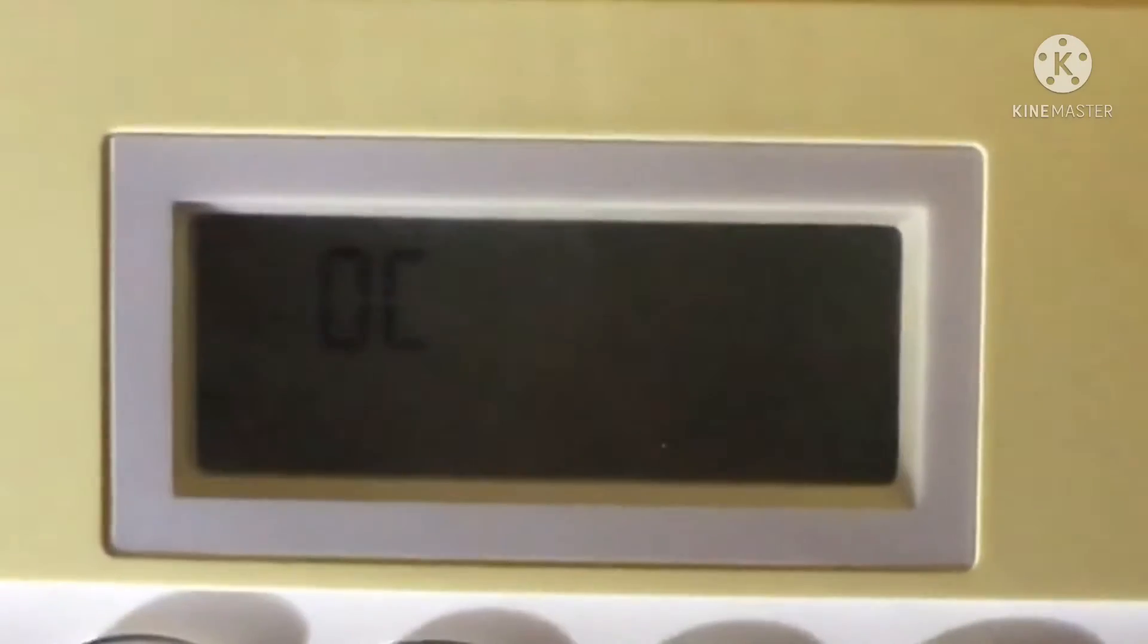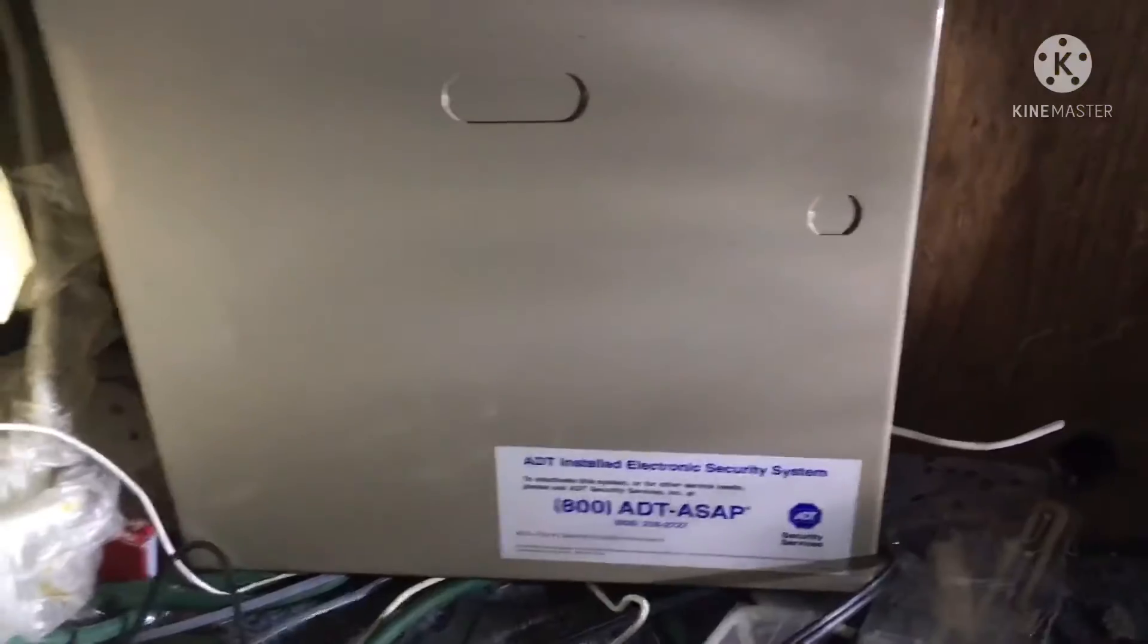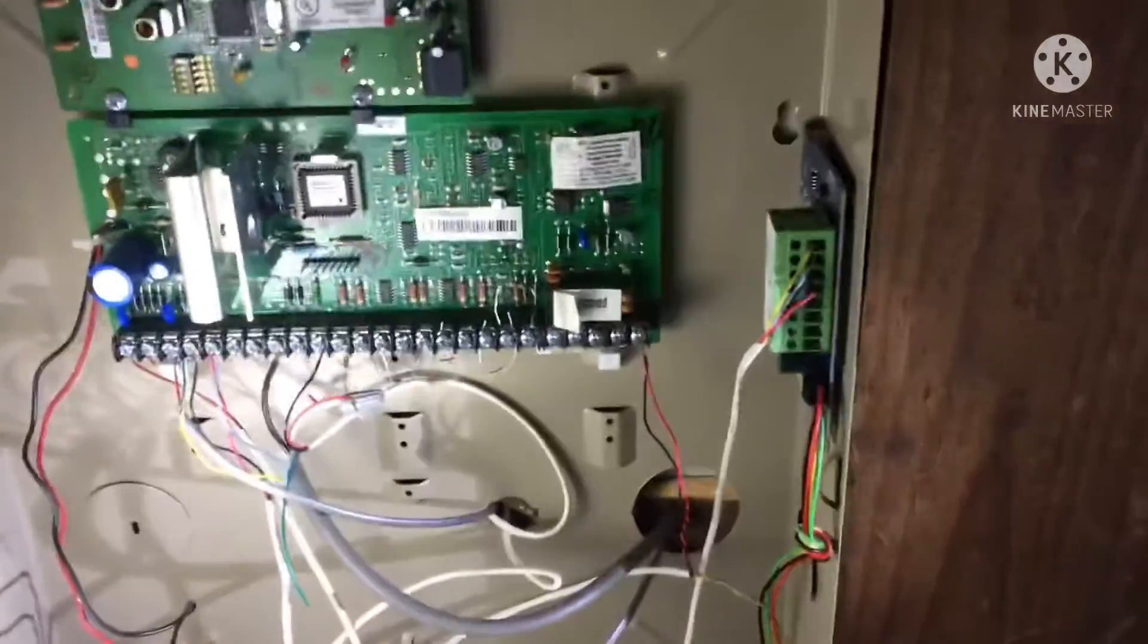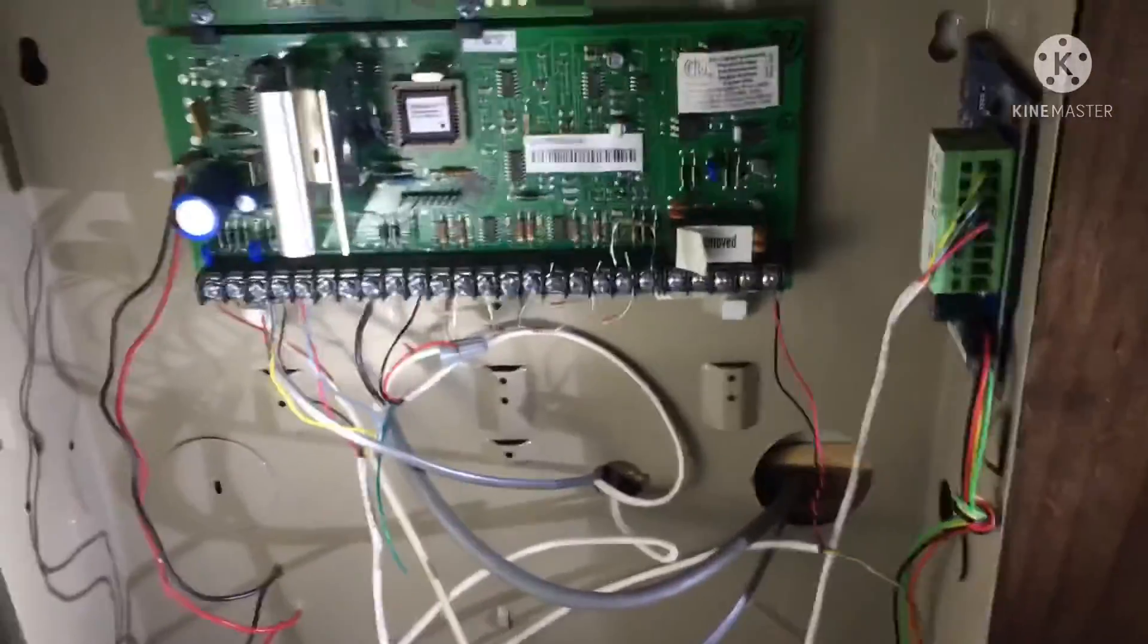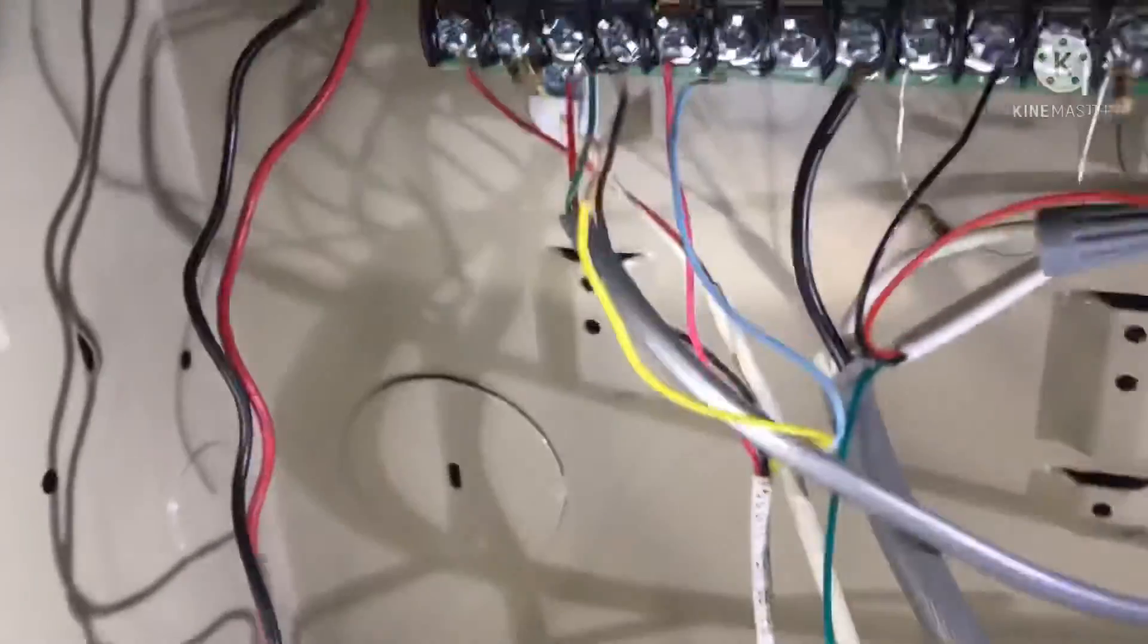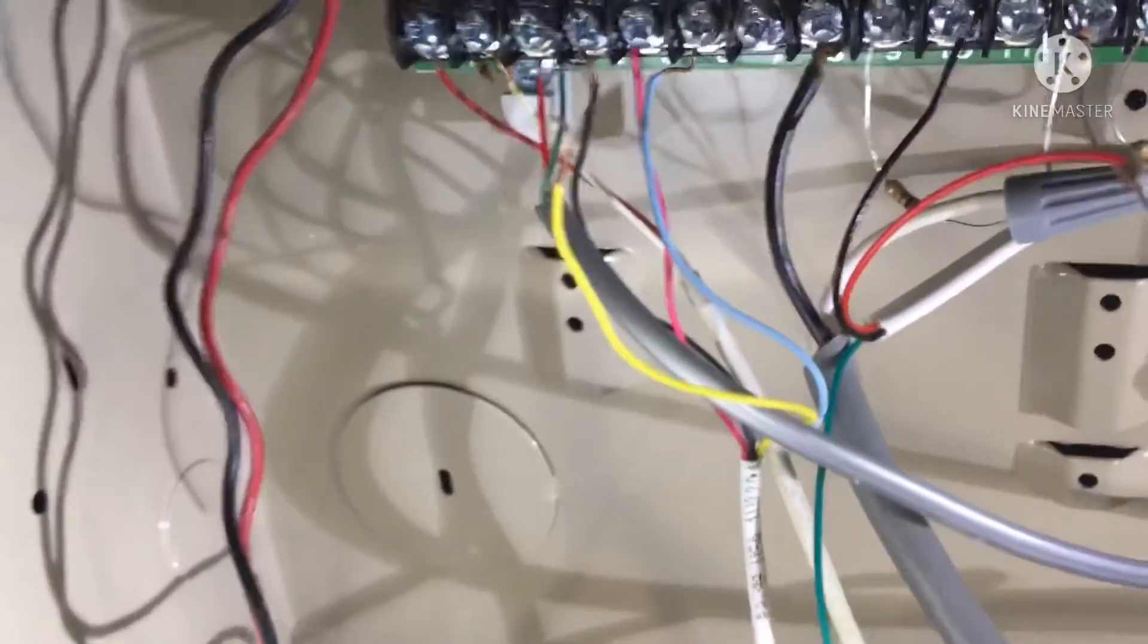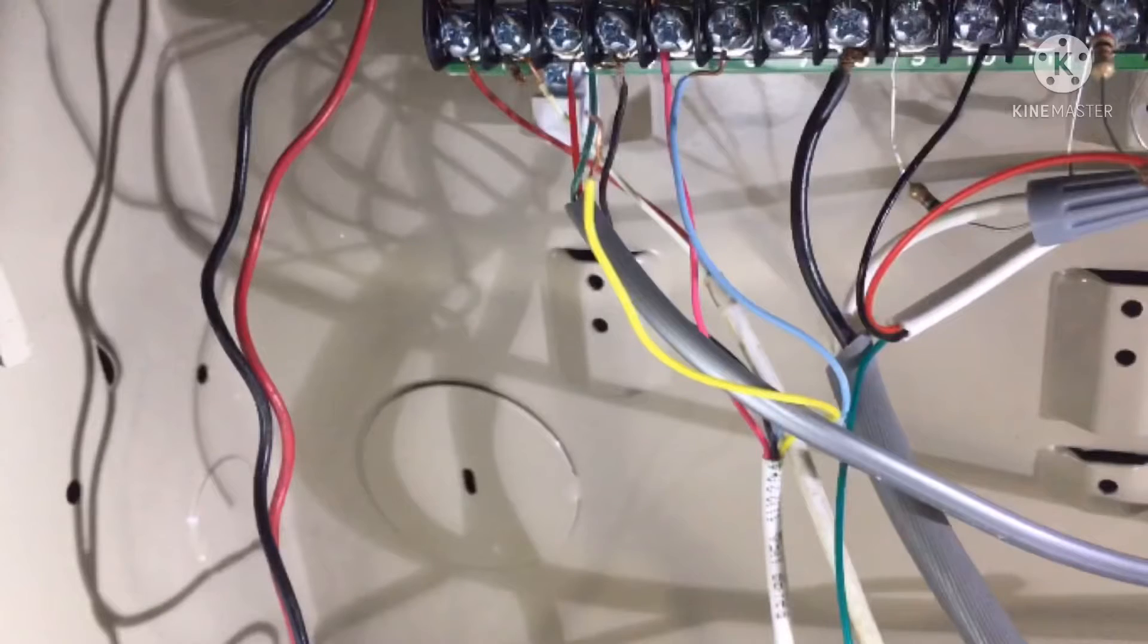Let's fix that. Go to your ADT SafeWatch Pro panel. Then you want to open it up. You will see terminals. If you look at the terminals, you should see that one of the either green or yellow cables have come undone.